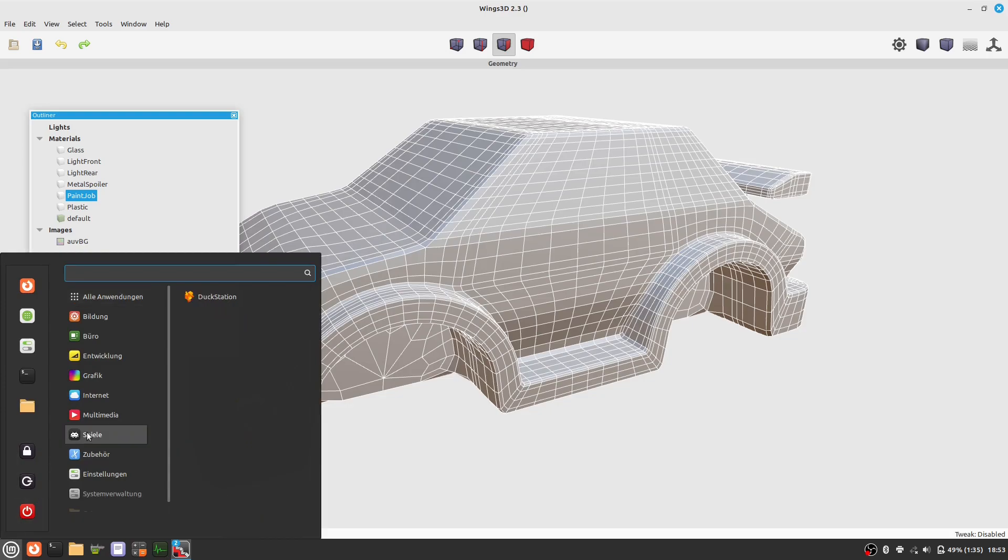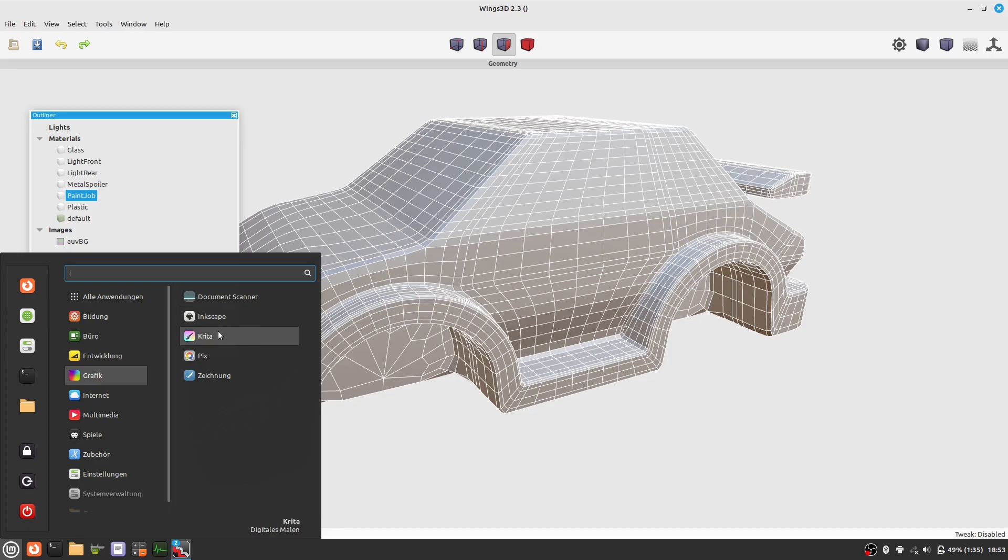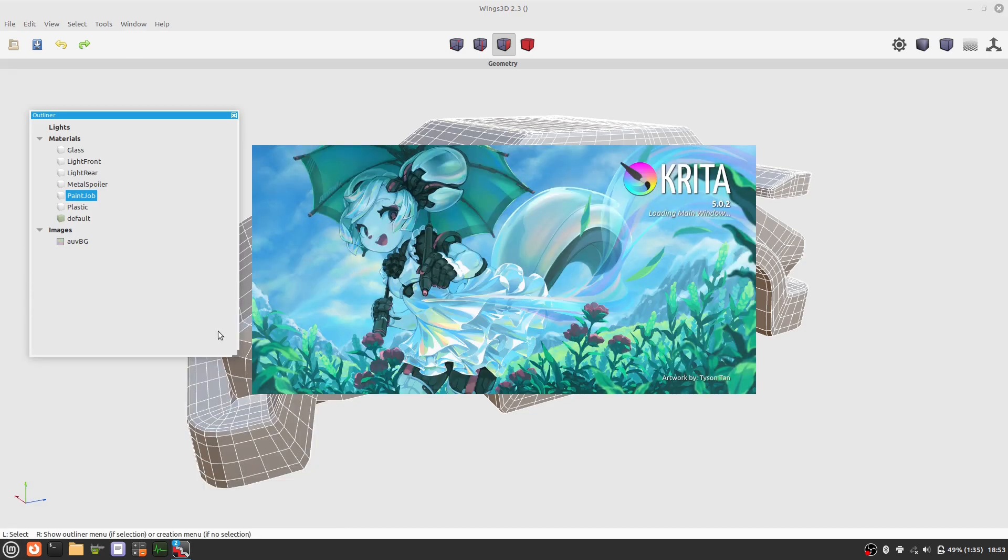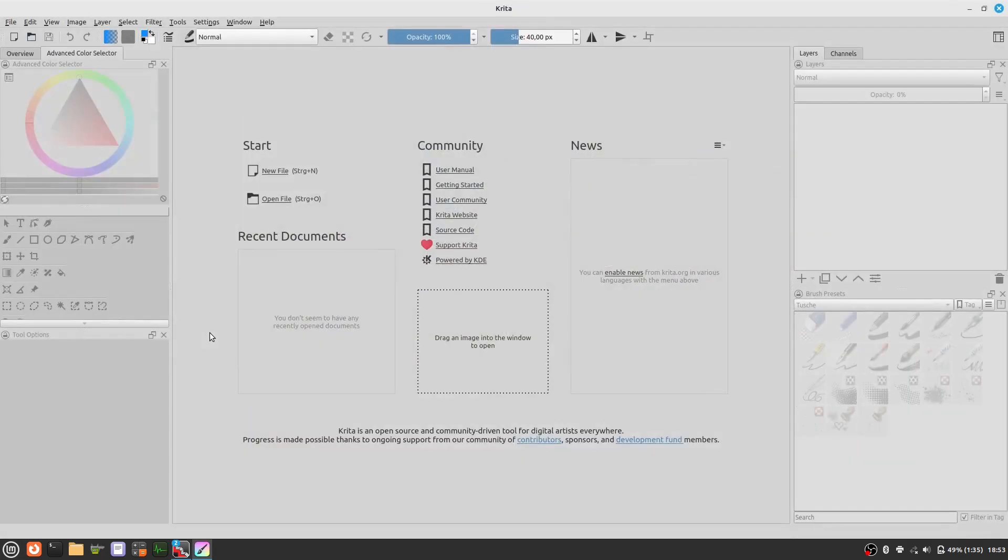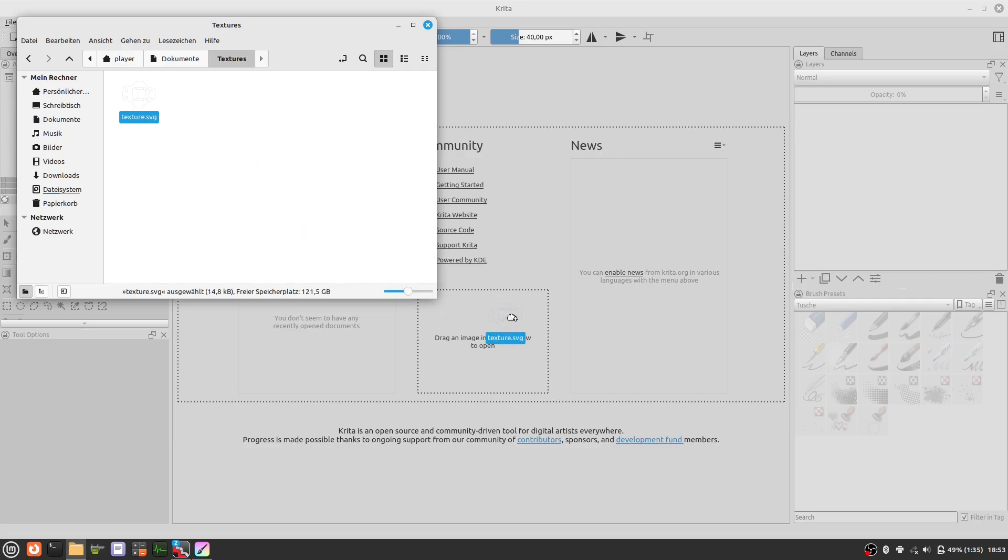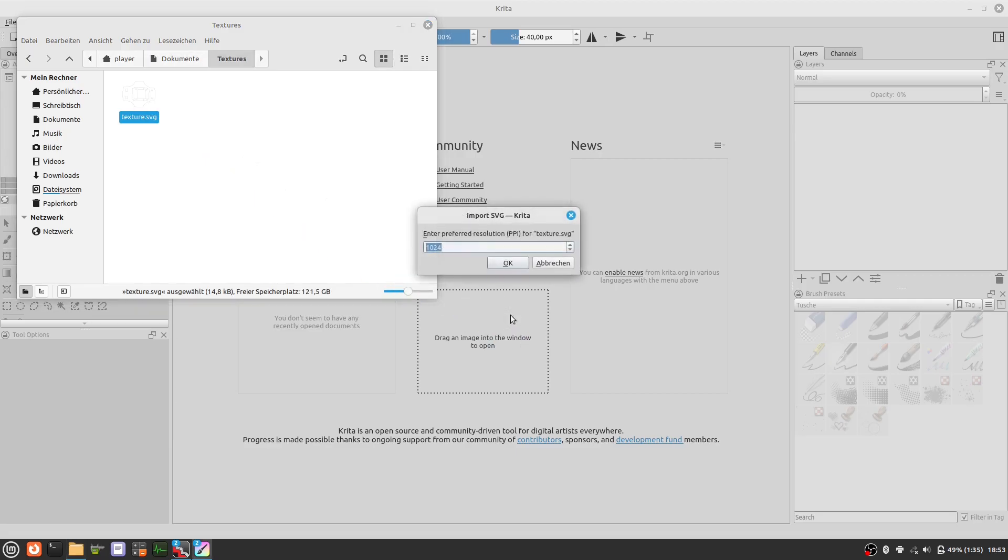Now let's start Krita. In Krita we import the picture of the UV map.